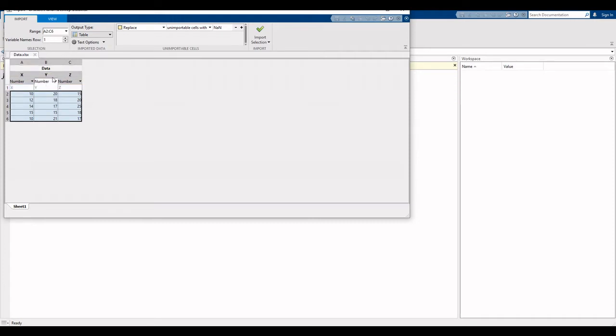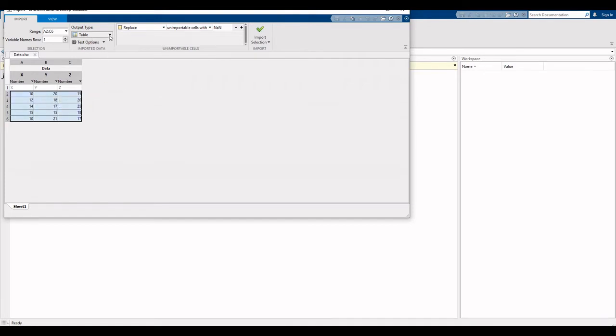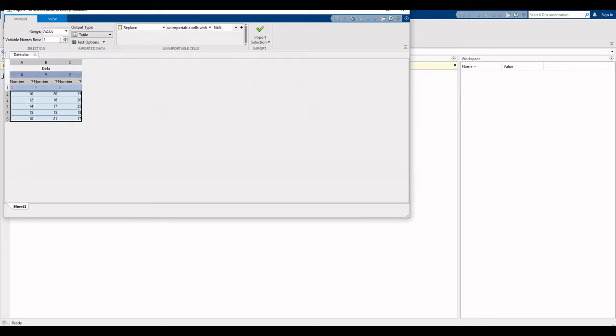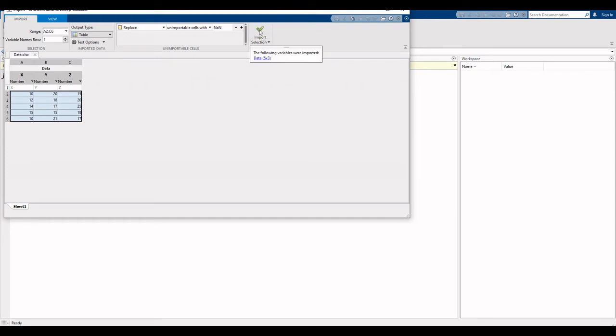Our data is in form of table. As you see, our data is in form of table, so MATLAB automatically selected table. Other options are also available: column vector, numeric matrix, string array, cell array. So MATLAB selects all these properties automatically. You simply click on import selection, and your data is imported there.